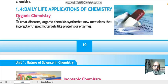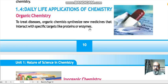Number 1 is organic chemistry. Organic chemistry is used to treat diseases — it synthesizes new medicines that interact with specific targets like proteins or enzymes. Organic chemistry is a branch of chemistry in which we study carbon compounds.